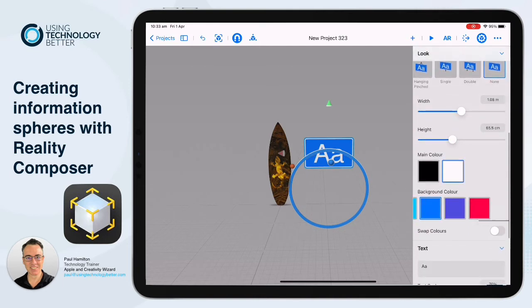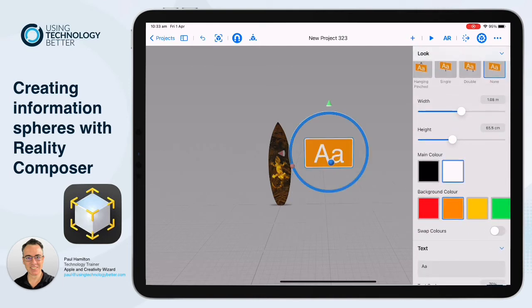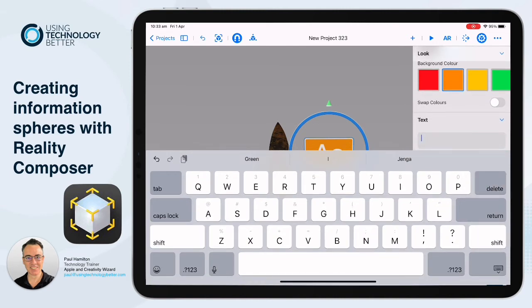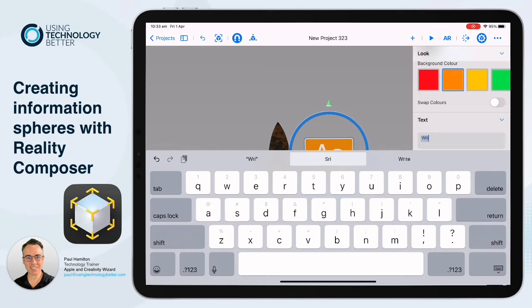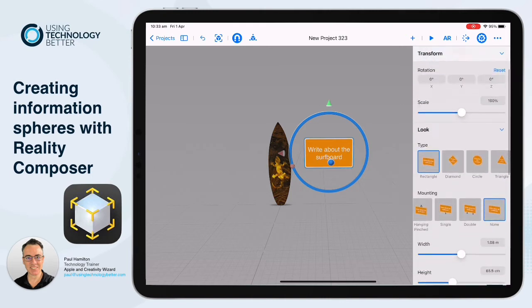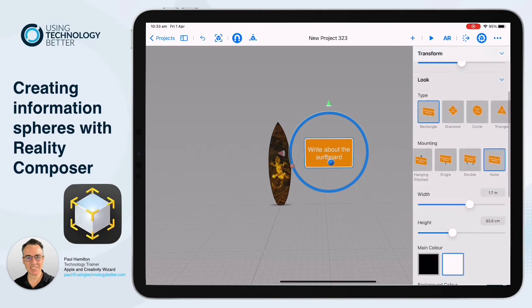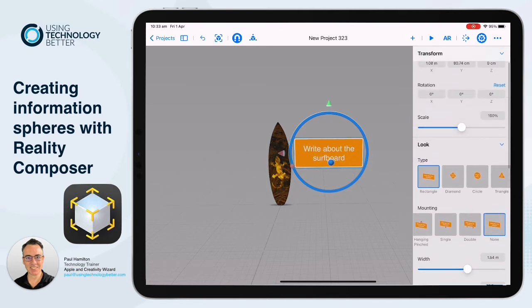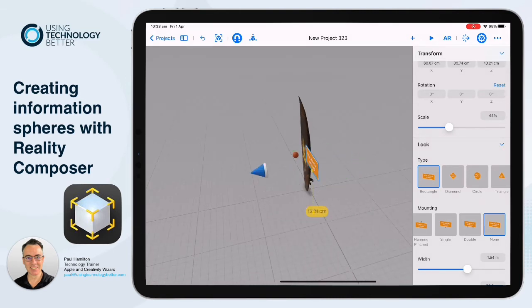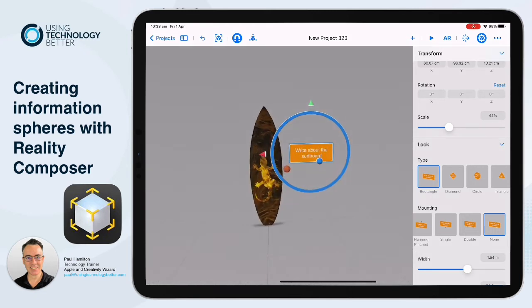We might start by getting rid of that little hanging piece at the top — make it just the sign. We'll play around with the colours and select some that suit the colour palette of our indigenous surfboard. We can also customise the shape and put the text in — something like 'this is an information sign' so you can see. You can actually put text onto the sign, play around with the width and scale, and once you've got your proportions right you can drag the sign so it comes in front of your surfboard.